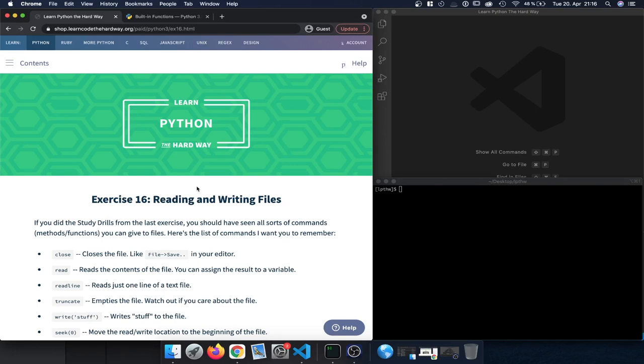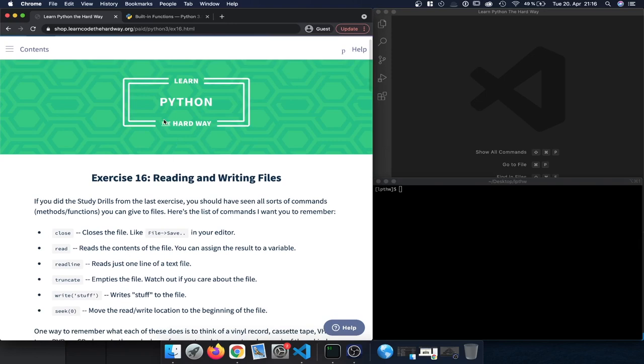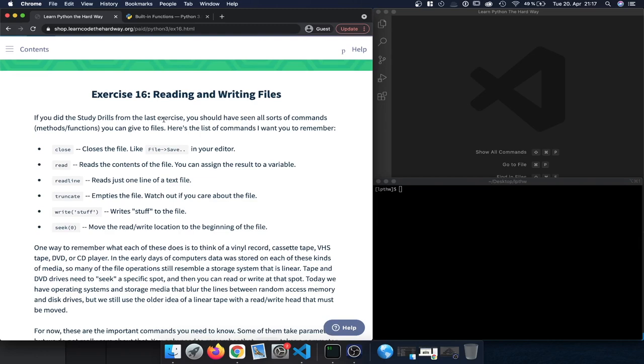Hey guys, welcome back to Learn Python the Hard Way. Today we're going to focus on Exercise 16: Reading and Writing Files. As always, you can find the link to the current exercise in the description below. As this is part of the paid portion of the book, you would either need to purchase it or just follow along. In the last exercise we focused on working with command line arguments.